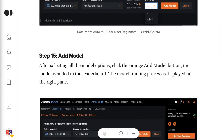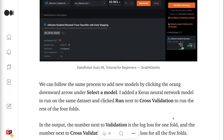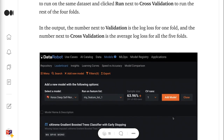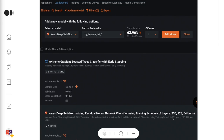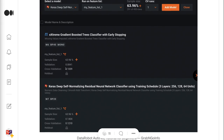Step 15 is to Add Model. After selecting all the model options, click the orange Add Model button. The model is added to the leaderboard, and the model training process is displayed on the right pane. We can follow the same process to add new models by clicking the orange downward arrow under Select a Model. I added Akira's neural network model to run on the same dataset and clicked Run Next to Cross Validation to run the rest of the 4-folds. In the output, the number next to validation is the log loss for 1-fold, and the number next to cross-validation is the average log loss for all 5-folds.